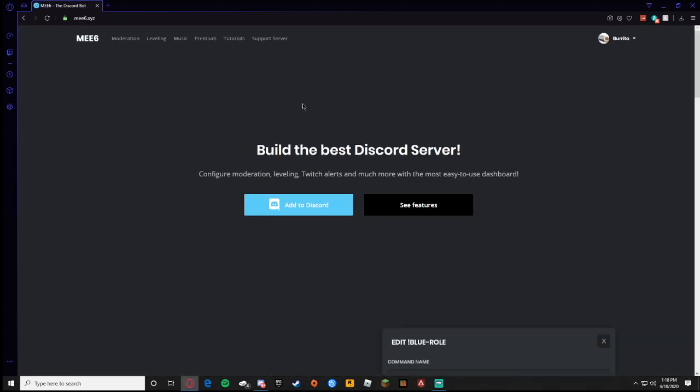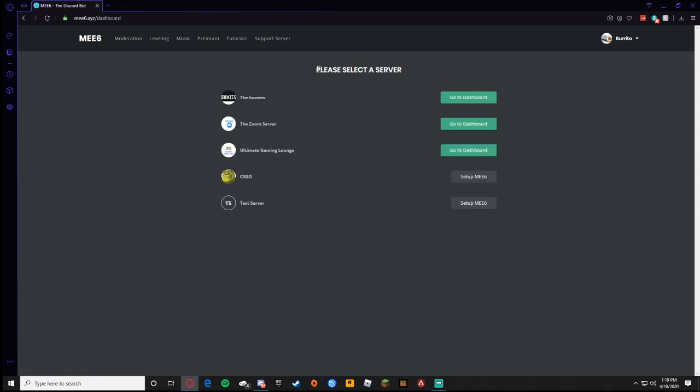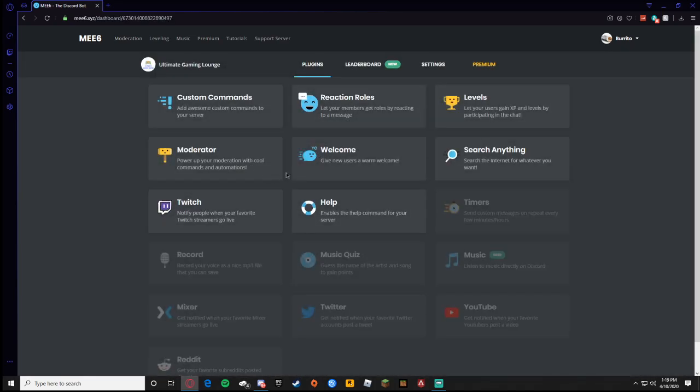To get its features I'm going to show you my three favorite features and the three most useful, and show you what they do, how to do it, and an example in my server. So you press add to Discord, then once it loads in you're going to select the server that you want to add ME6 to or you want to go to the dashboard that you have it on.